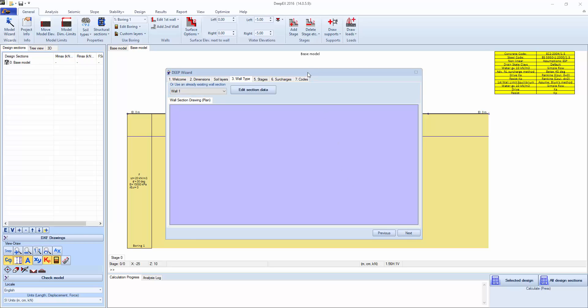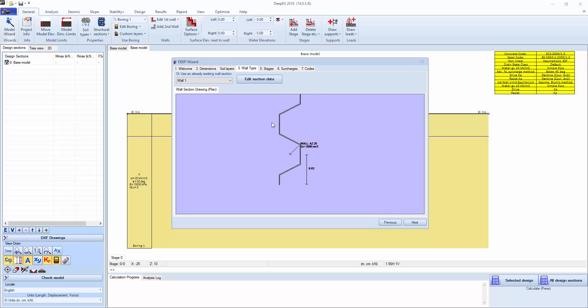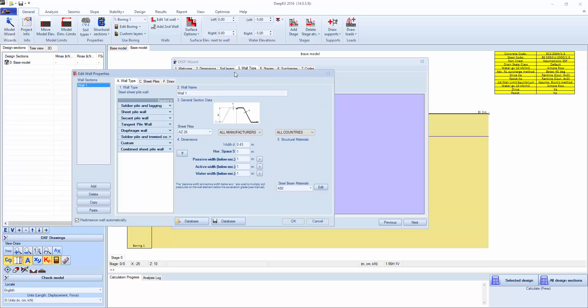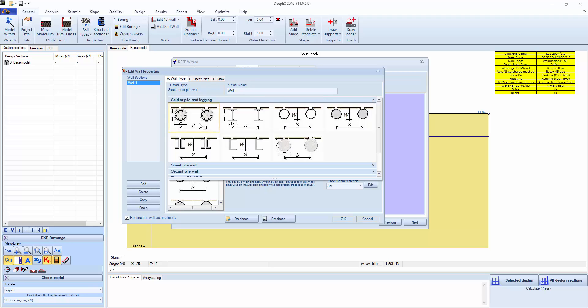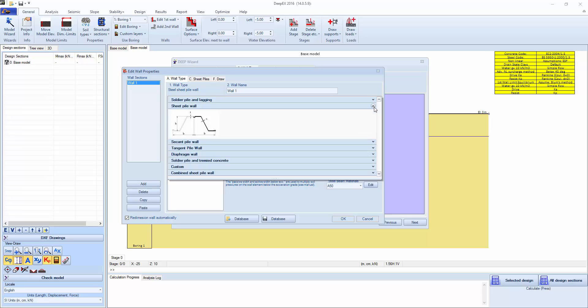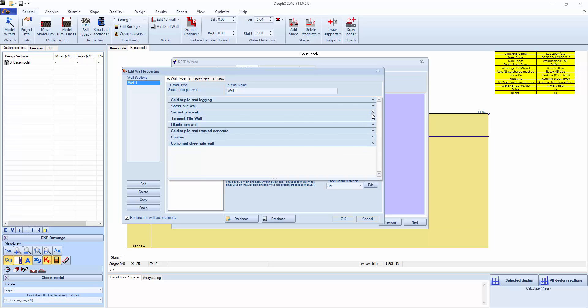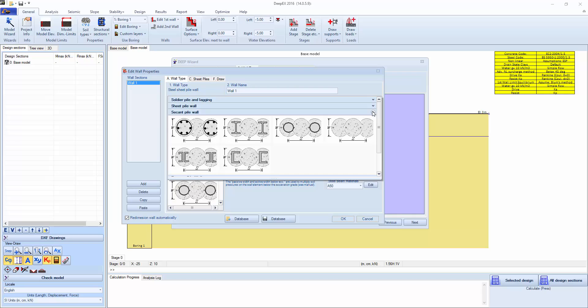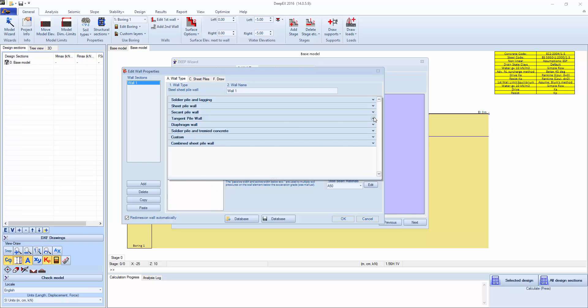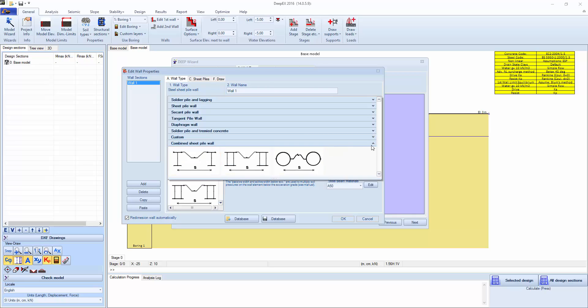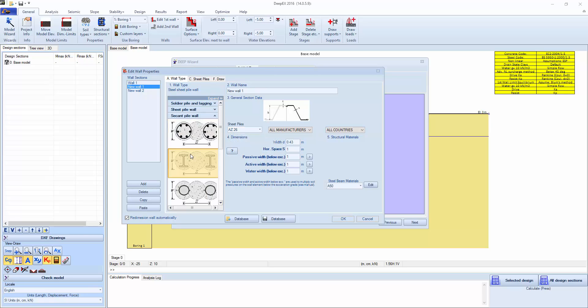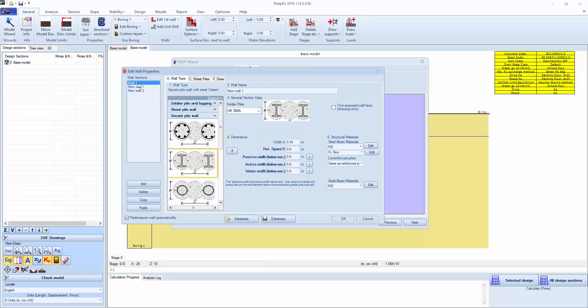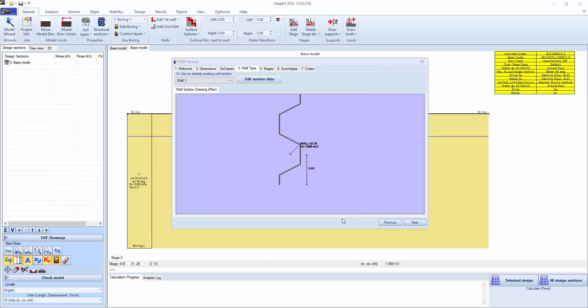We click next. We have a sheet pile wall. You can click edit section data and see the various wall types that are available, like soldier piles, sheet pile walls, secant pile walls, tangent pile, diaphragm walls, soldier pile and tremie concrete, custom sections or combined sheet pile walls. You can add as many sections as you wish and use different wall systems there. We're going to keep the sheet pile wall here.